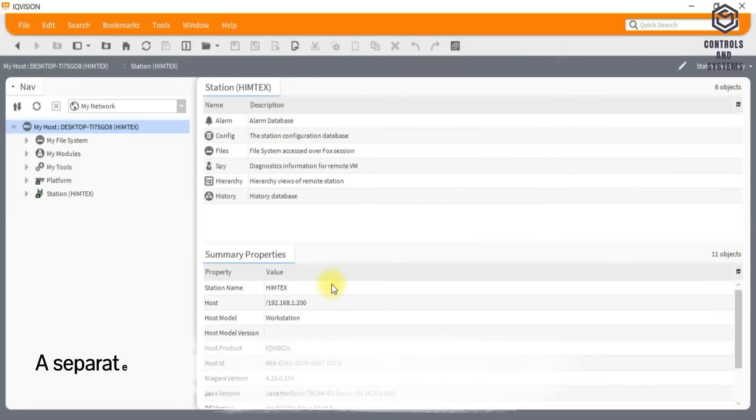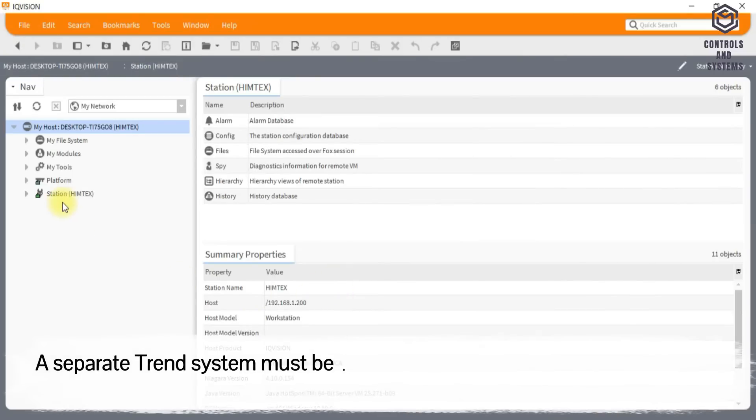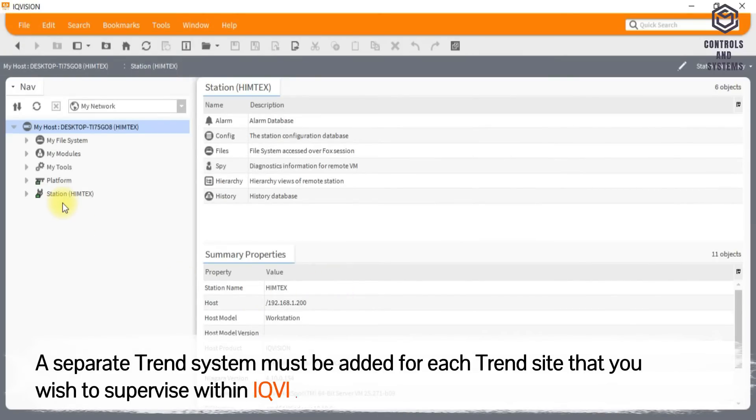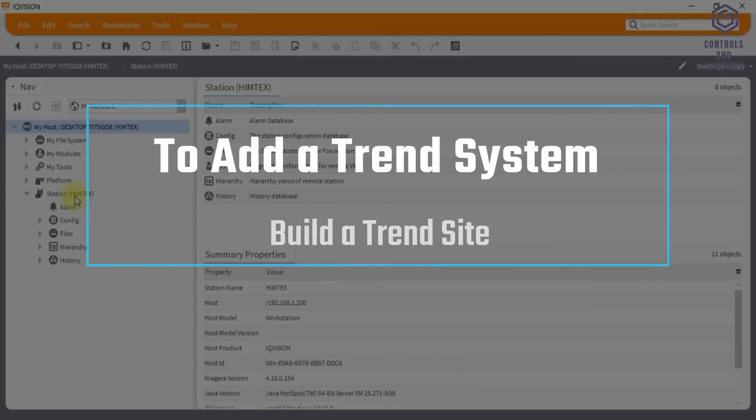A separate trend system must be added for each trend site that you wish to supervise within IQ Vision. To add a trend system: